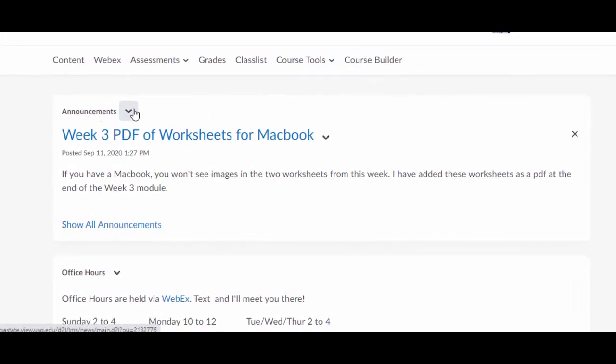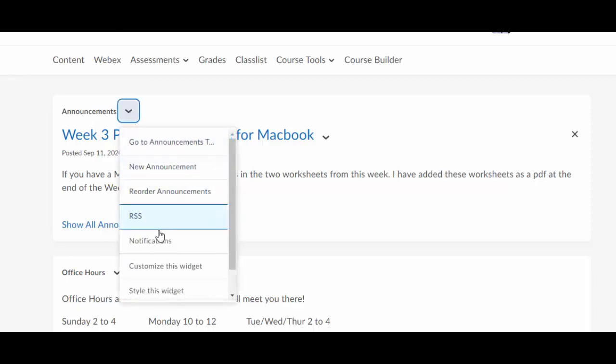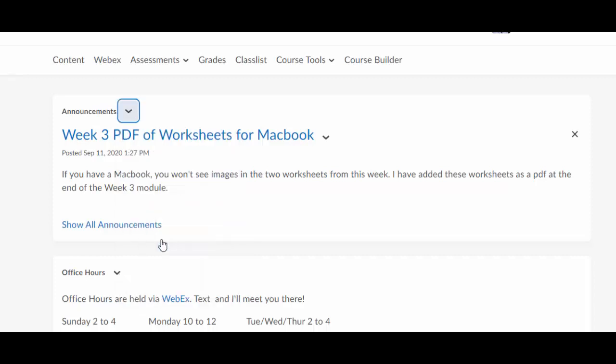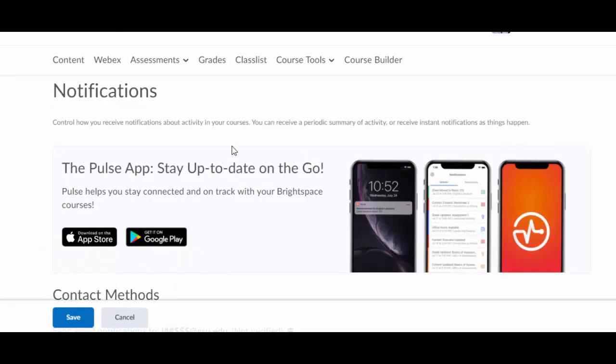if you go to announcements in any class, just the regular little announcements widget, click the little drop down arrow and boom, there's a setting called notifications.